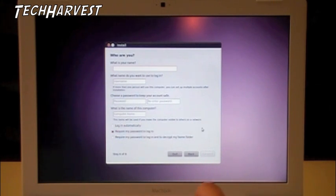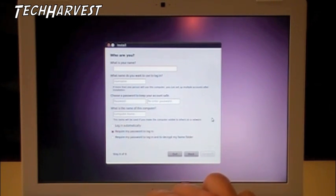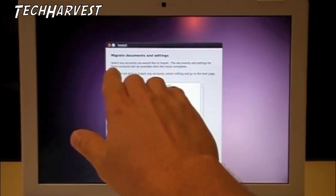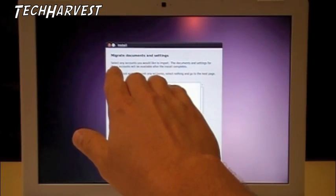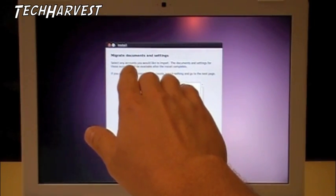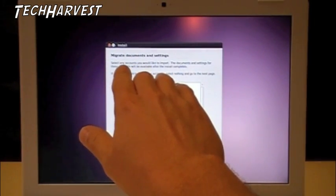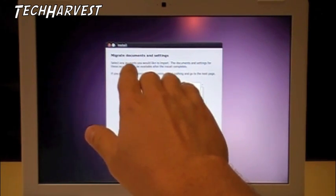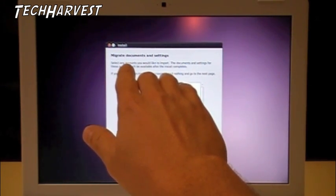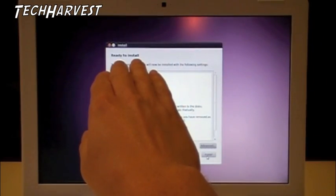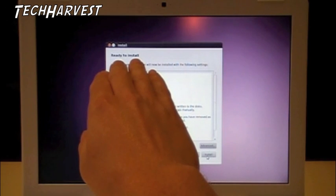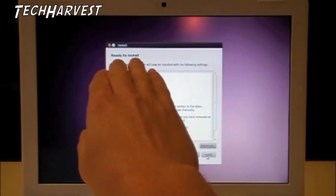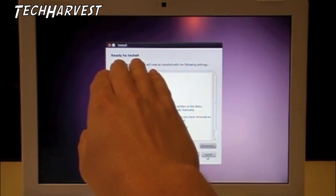And it prompts me now to put in my user information, so I'm going to do that right now. All right. Now it's asking me if I want to migrate any documents and settings from my Windows partition. I'm not going to be doing that, so I'm going to just bypass that. All right. Now it's ready to install, so I'm just going to click the Install button, and we'll be ready to go and put Ubuntu on here.